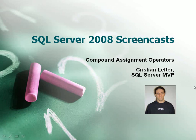Welcome to the SQL Server 2008 screencast. Today we will talk about a new feature in Transact SQL named compound assignment operators.